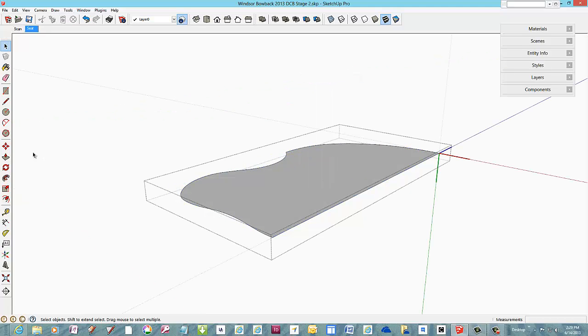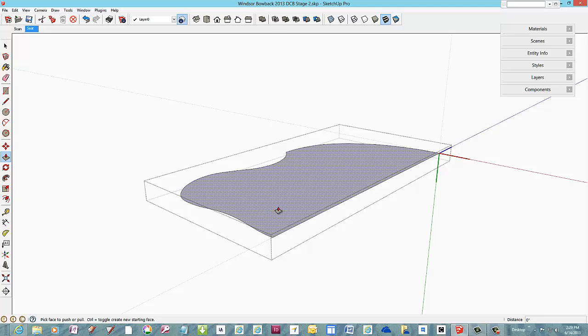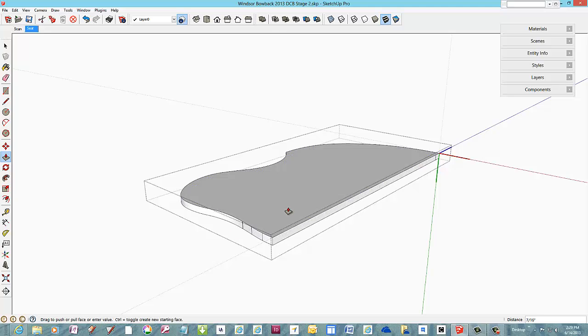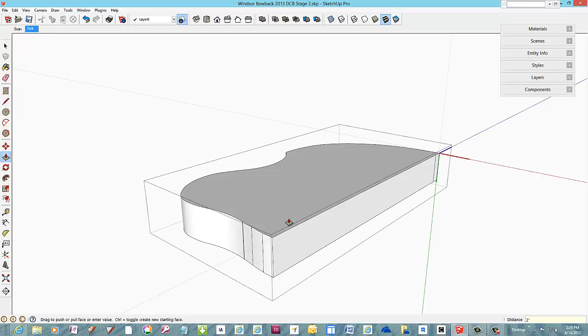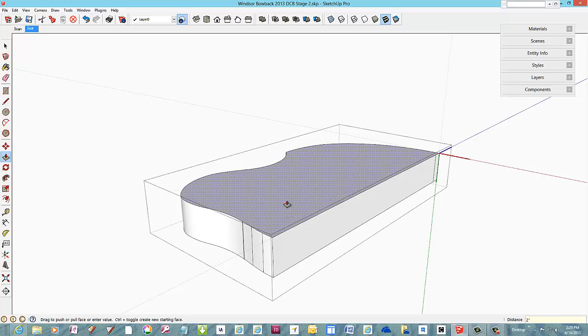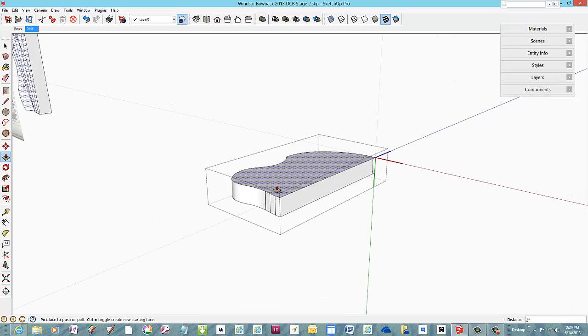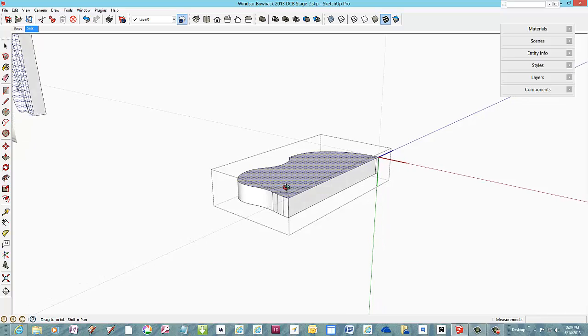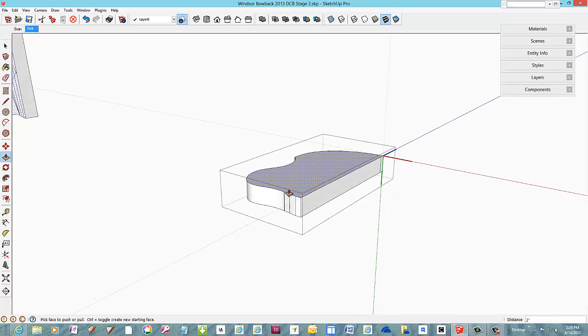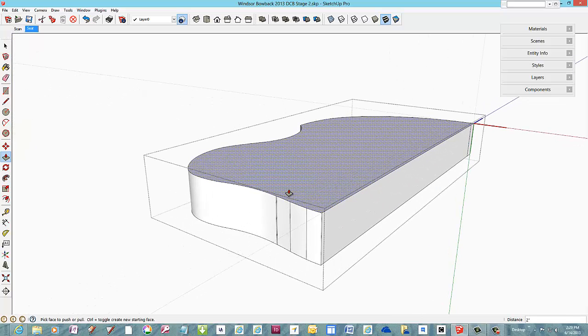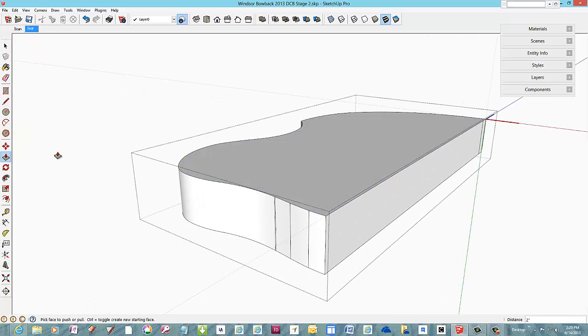Give the seat its thickness of 2 inches using the push-pull tool. You may see some extra lines along the edge created by the arc segments used to create the seat shape.